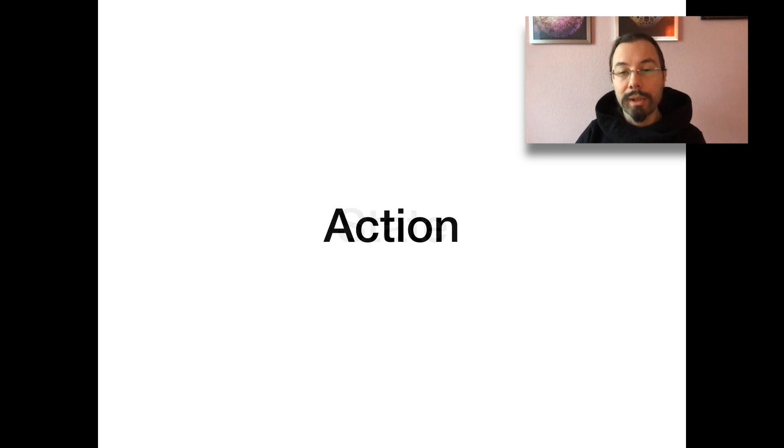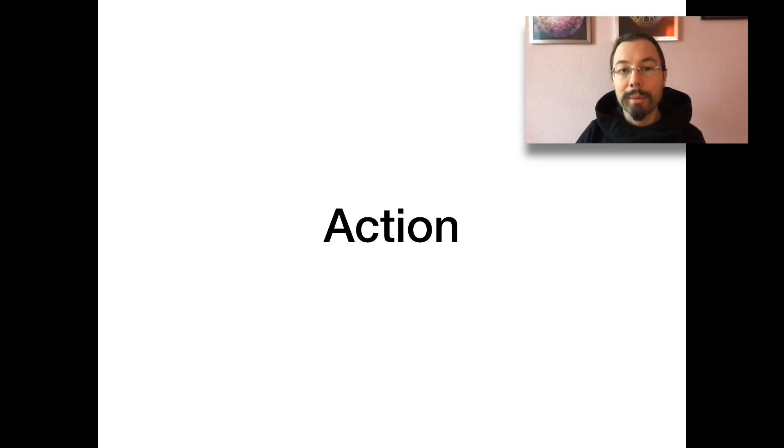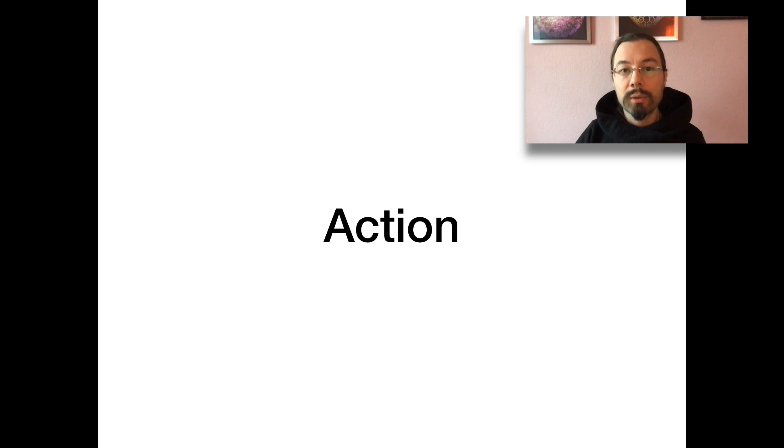What is an action? Something that the agent can do in an environment. It changes the environment. In games, an action could be an input from a joystick, a mouse click or a key press.